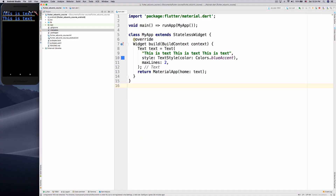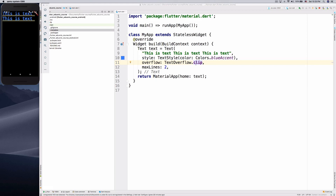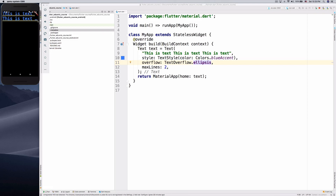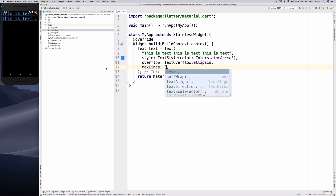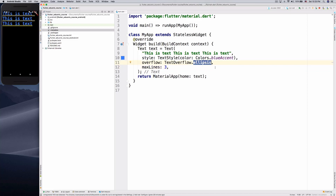In the code we add the overflow parameter: overflow: TextOverflow.clip. Saving and reloading shows no change since clip is the default. Switching to TextOverflow.ellipsis shows three dots at the end of the second line, signifying overflow. With three lines there's no longer overflow and the dots disappear. That's ellipsis — fade exists but can't easily be demonstrated here.